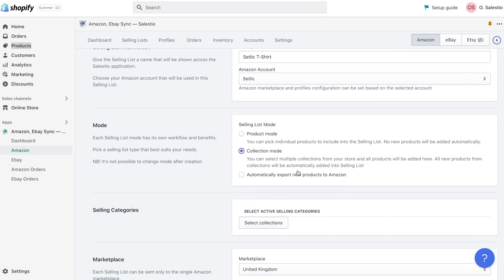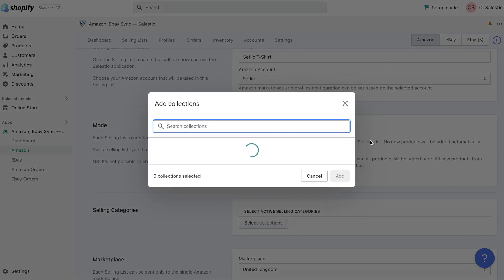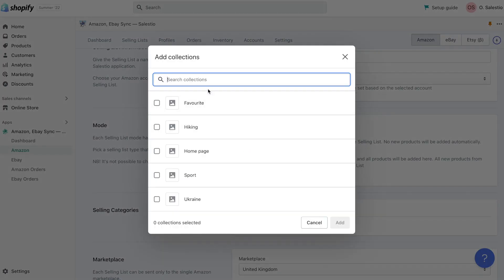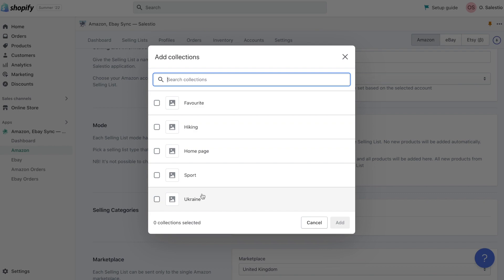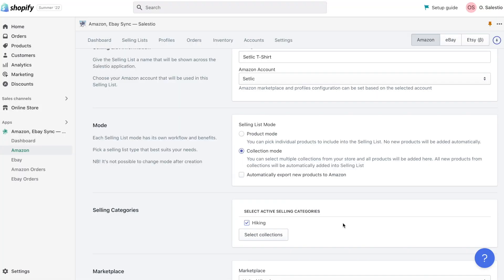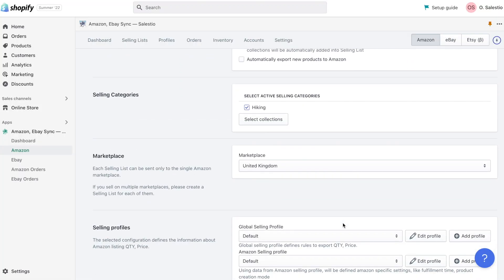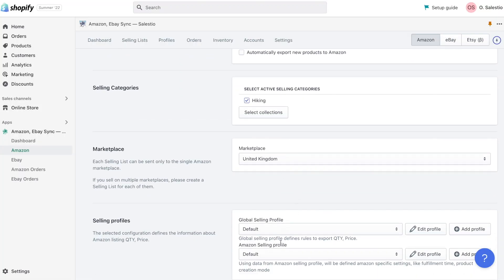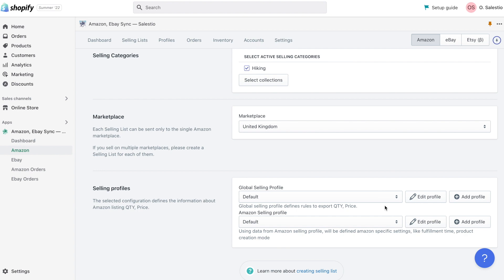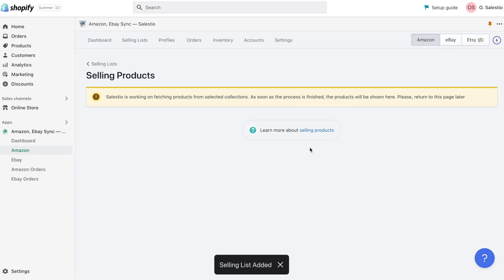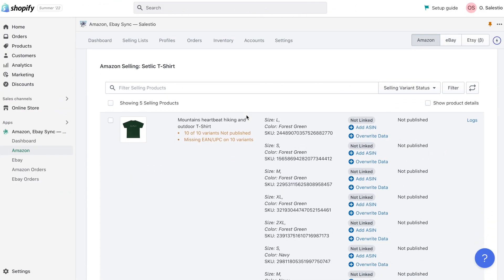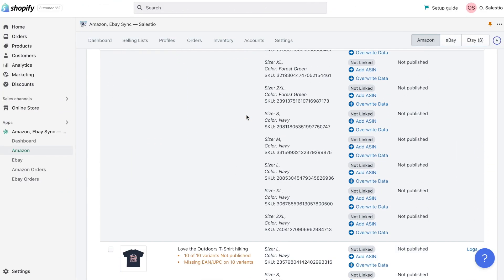For example, we will create a selling list with a collection mode and select one of our available collections. Then all products will be fetched from your Shopify store and added to this selling list. If you add more products to this collection, then these products will also automatically appear here.